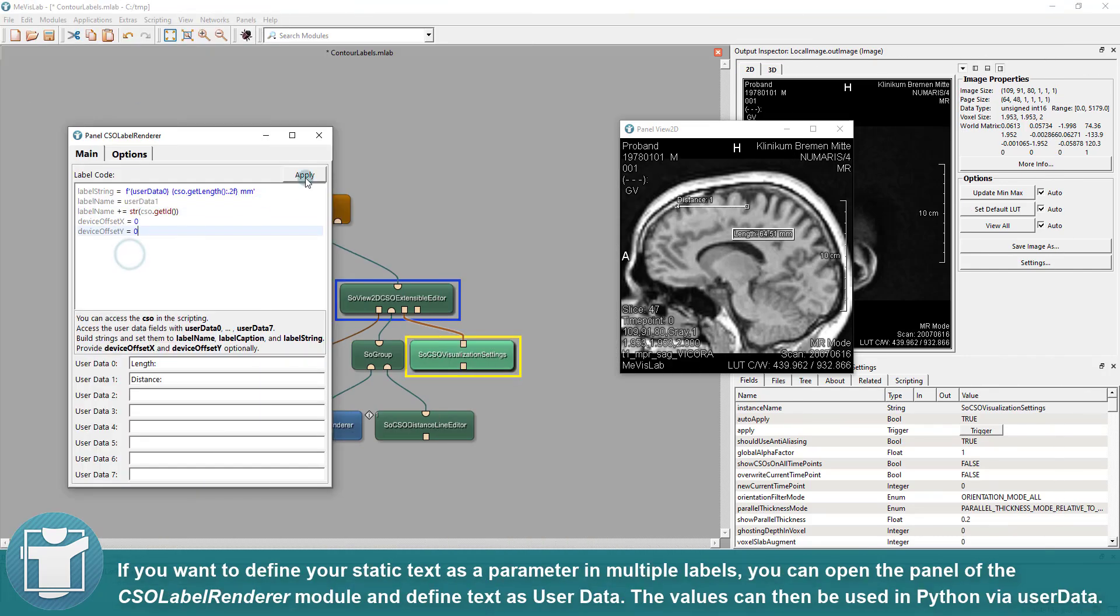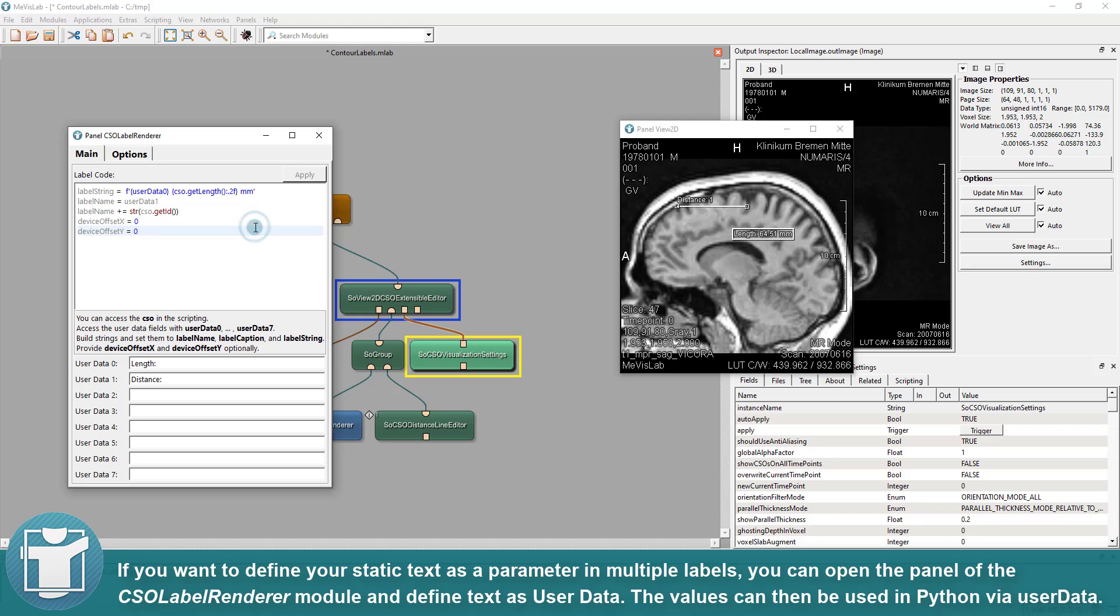If you want to define your static text as a parameter in multiple labels, you can open the panel of the CSO Label Renderer module and define text as user data. The values can then be used in Python via user data.